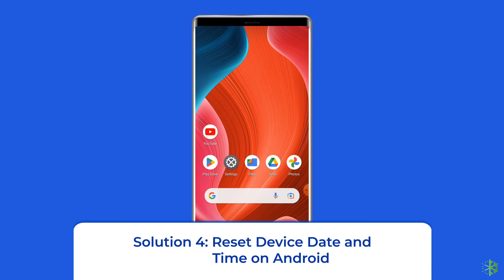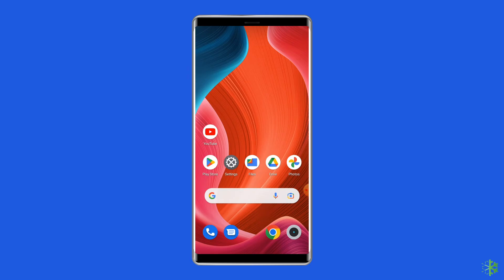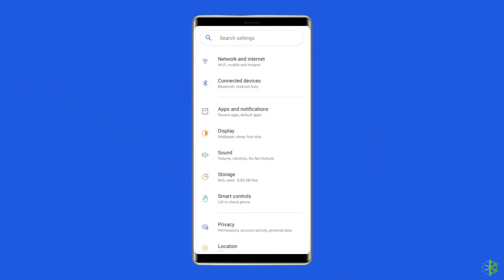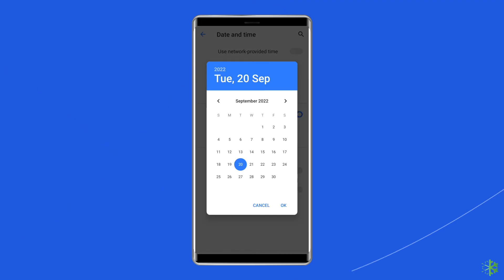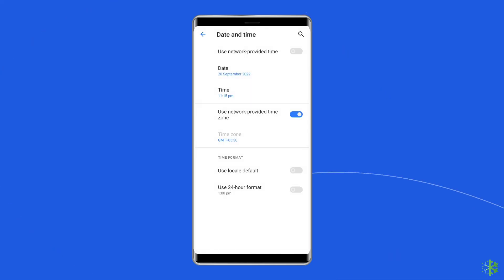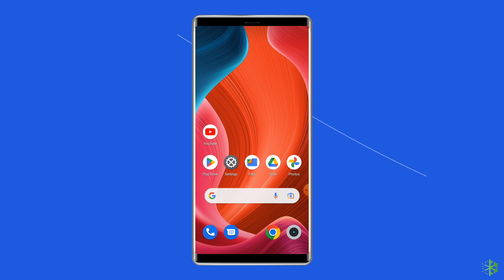Solution 4: Reset device date and time on Android. Settings for time and date are one of the most natural things, but when incorrect, you might face issues including the 'Switch to YouTube.com' error on Android. In this case, you have to reset the device date and time via Settings. Go to the Settings app, scroll down to the Date and Time category and click on it. Check your device's date and time — if incorrect, click on Change Date and Time and toggle on Set Time Zone Automatically. Now reboot your Android device and check if the error is resolved.